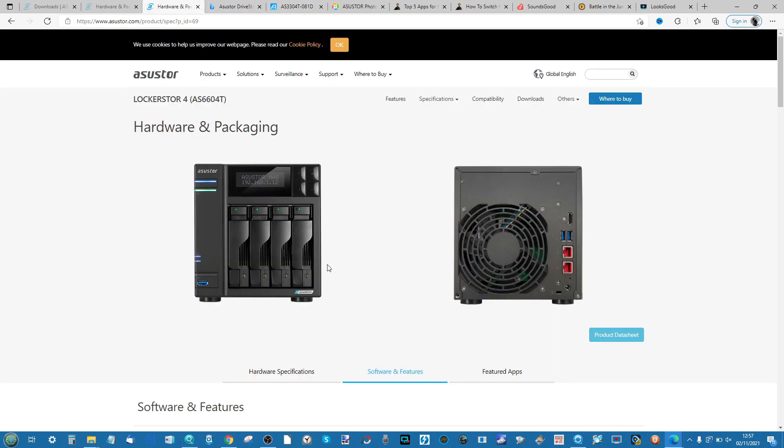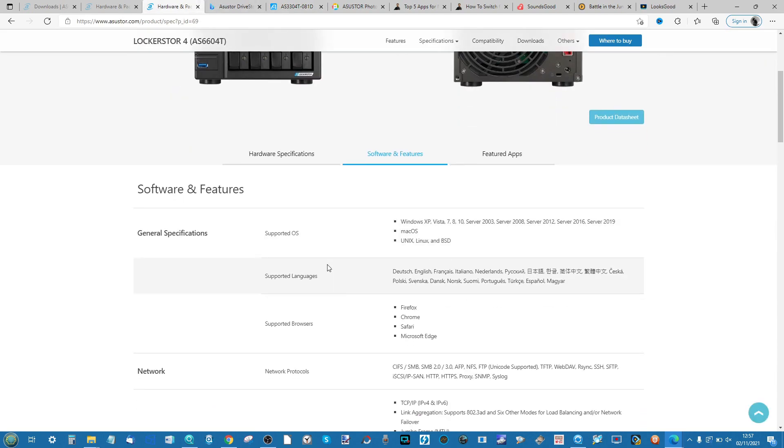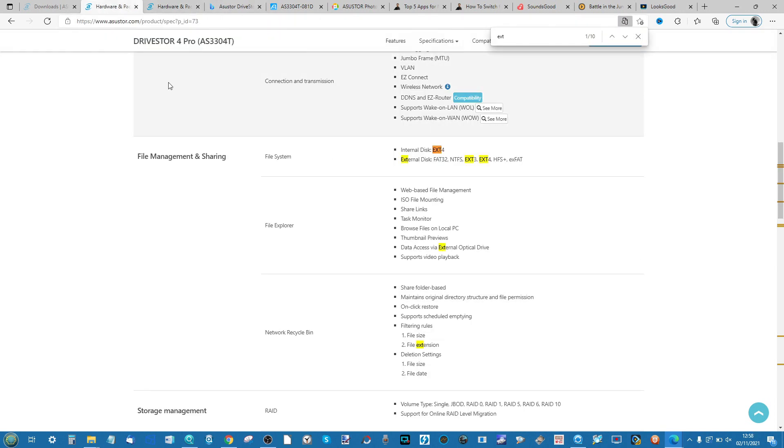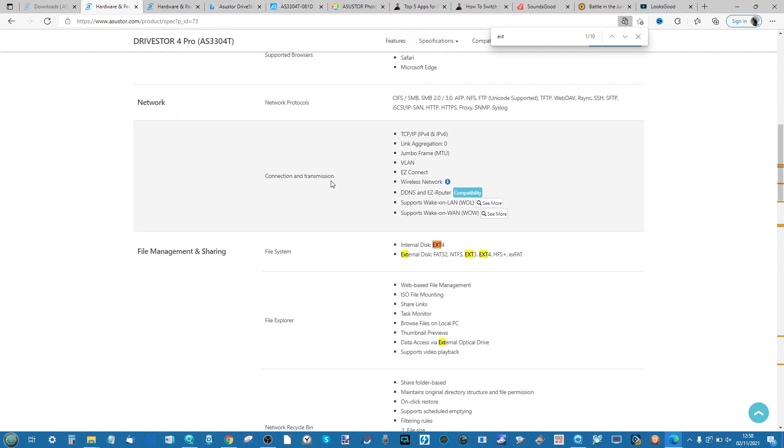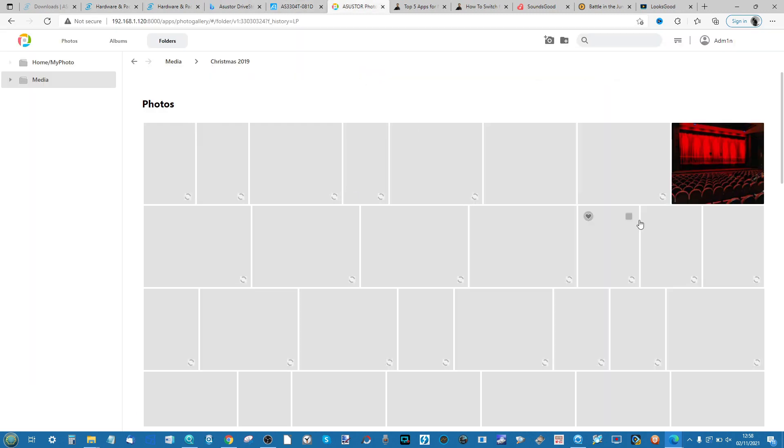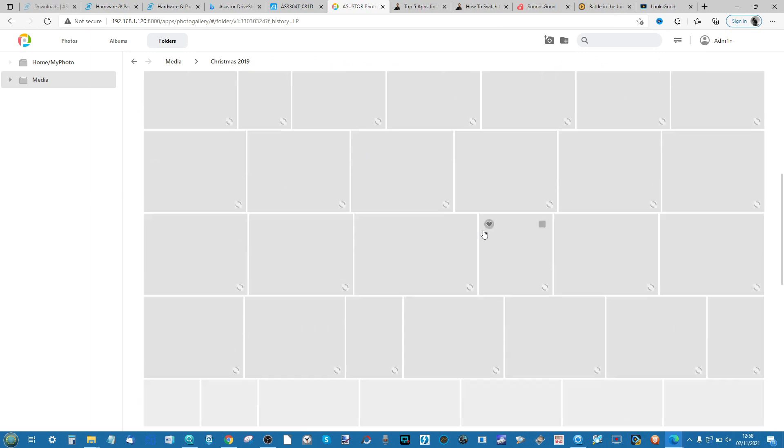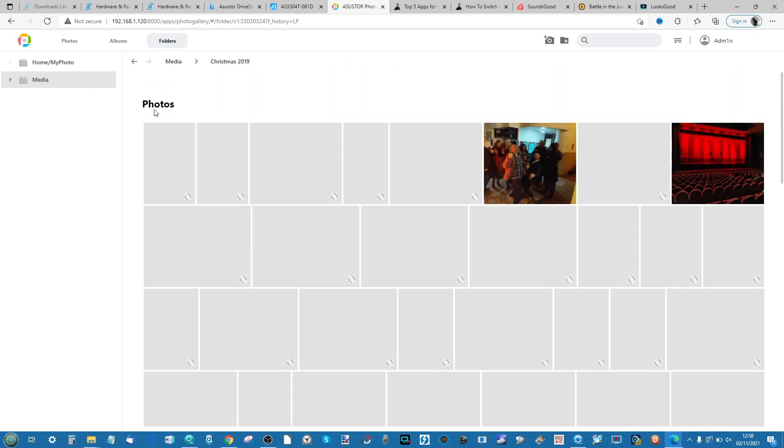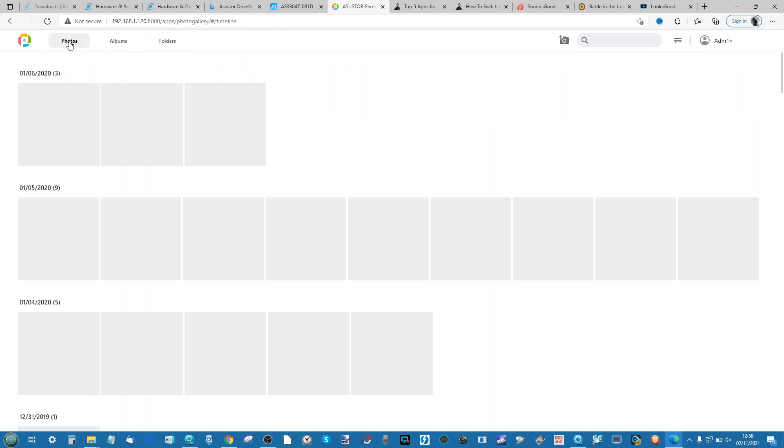More powerful NASes such as the Lockerstor series and other Intel based NASes will be able to do this job much quicker. This video today we're conducting on a Drivestor series NAS which is slightly less powerful, ergo it will take a little bit longer for the metadata to be put together and for the content of this album to be fully displayed.